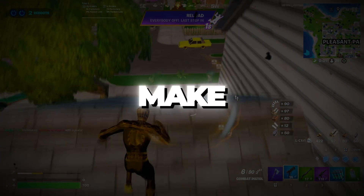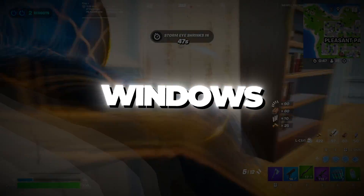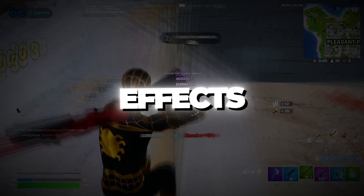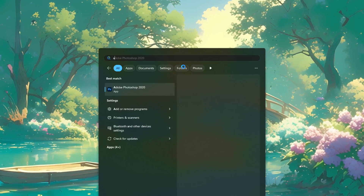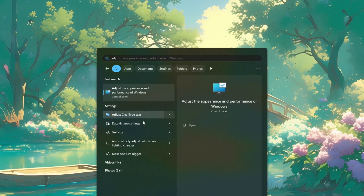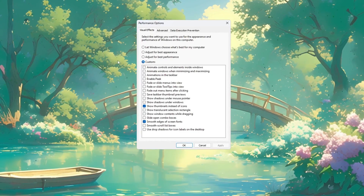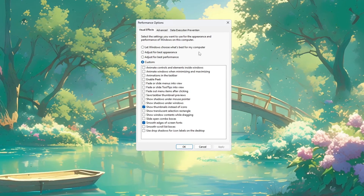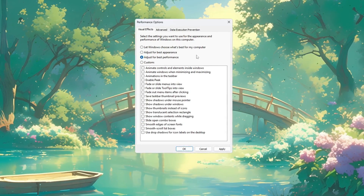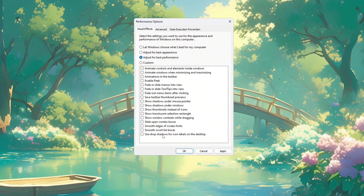Step 1: Make Windows run faster for Fortnite on budget PCs. To make Windows work better while you play, we need to turn off some visual effects. Click on the Windows search bar and type 'Adjust the appearance and performance of Windows.' Click the result that shows up. A window called Performance Options will open. Choose the option that says 'Adjust for Best Performance.' This turns off all the fancy visual effects so your computer runs faster.